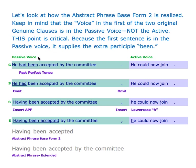In the passive voice the subject isn't performing the action — the subject is receiving the action. For example: 'He had been accepted by the committee' — the committee does the accepting, not the subject. That's where we get the past participle been. We omit 'he had' and the period, then insert having as our abstract pro form, insert a comma, and change the next word to lowercase h. The net result: 'Having been accepted by the committee, he could now join.'